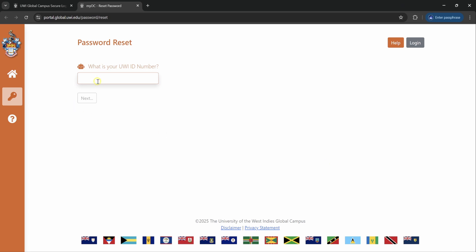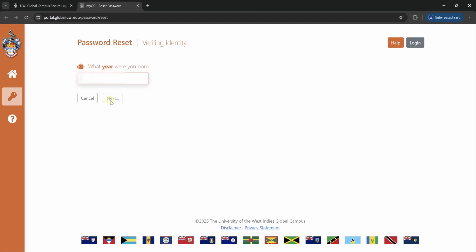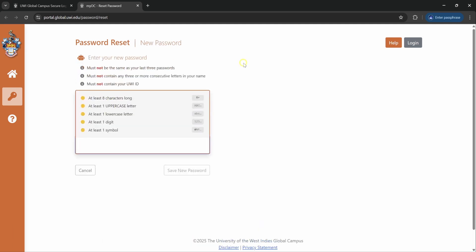Enter your student ID number, what is your last name, and now you will get to the area where you will put in your new password.